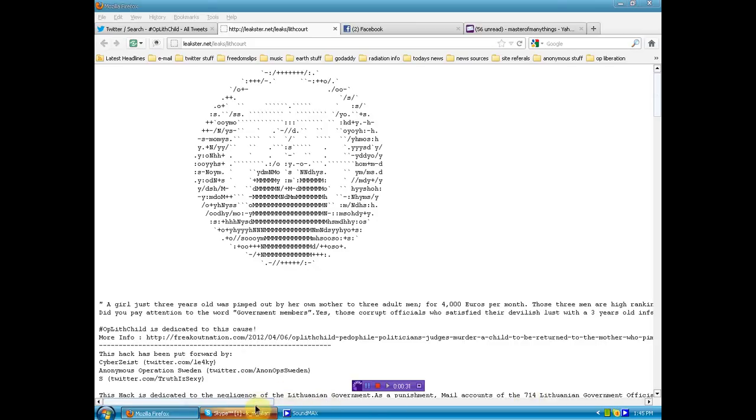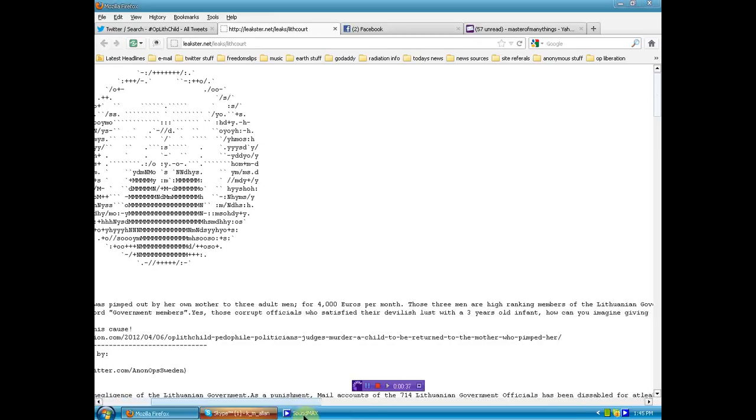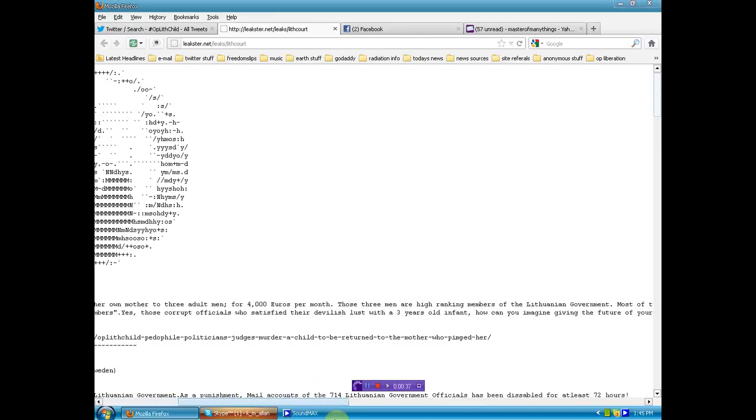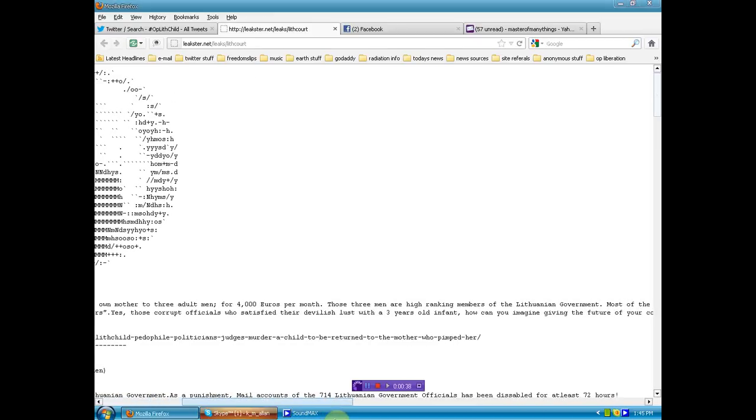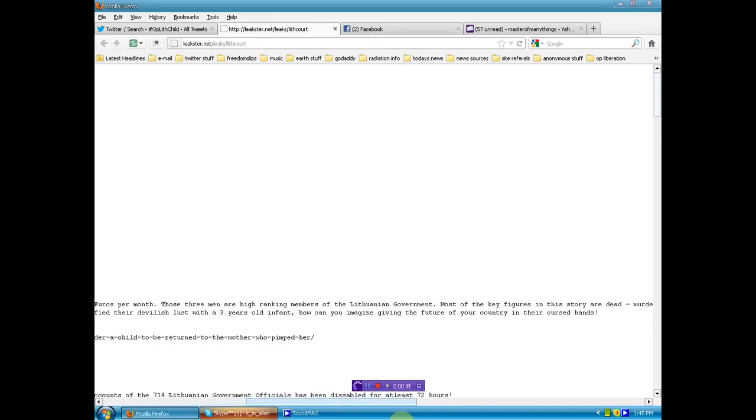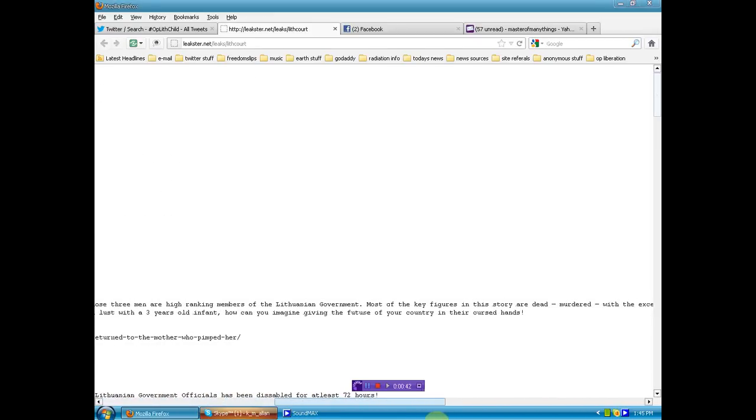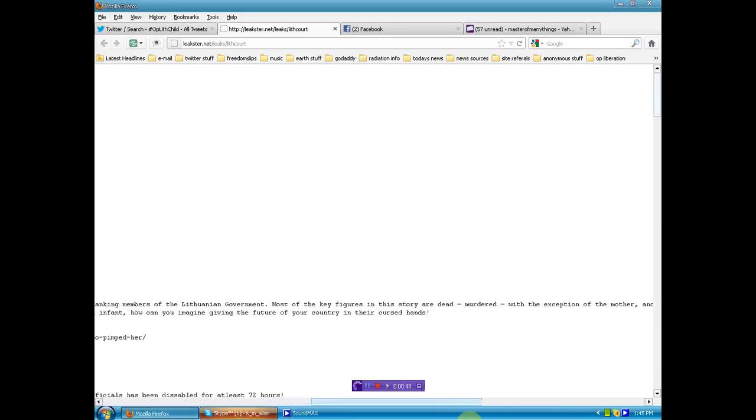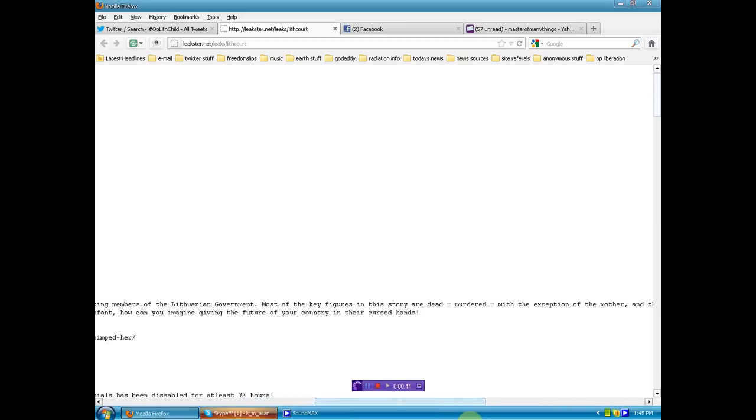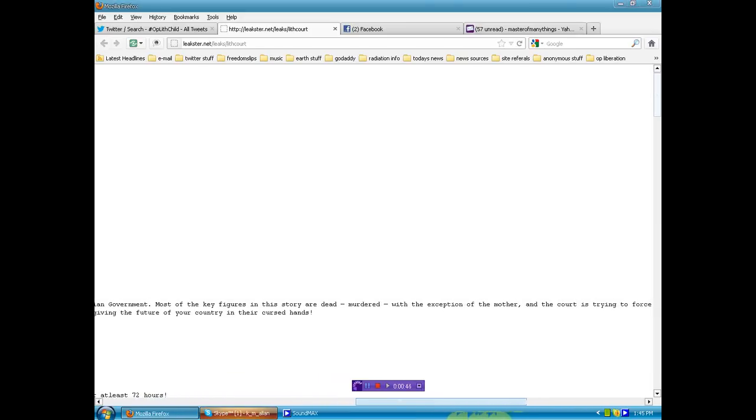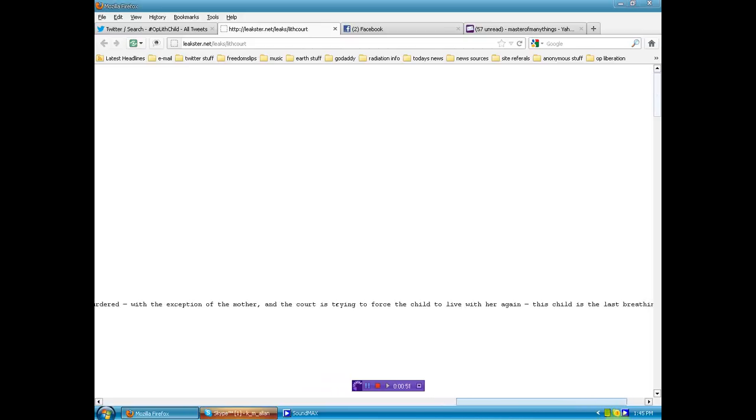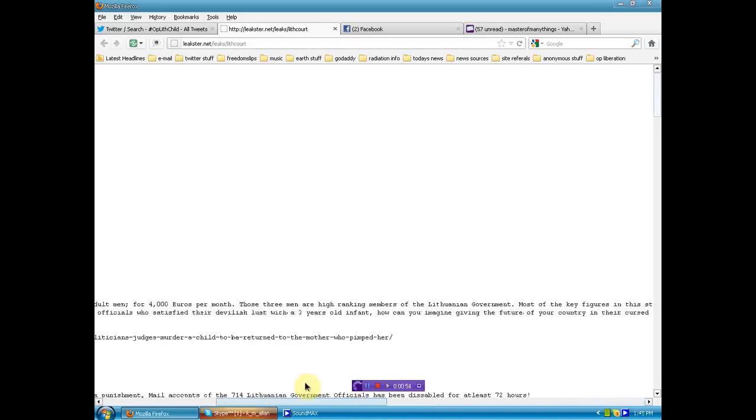The link to this leak will be below. A girl just three years old was pimped out by her mother to three adult men for 4,000 euros per month. These men were high-ranking members of the Lithuanian government. Most of the key figures in this story are dead, murdered, with the exception of the mother and the court who's trying to force the child to live with her again. This child is the last breathing witness.